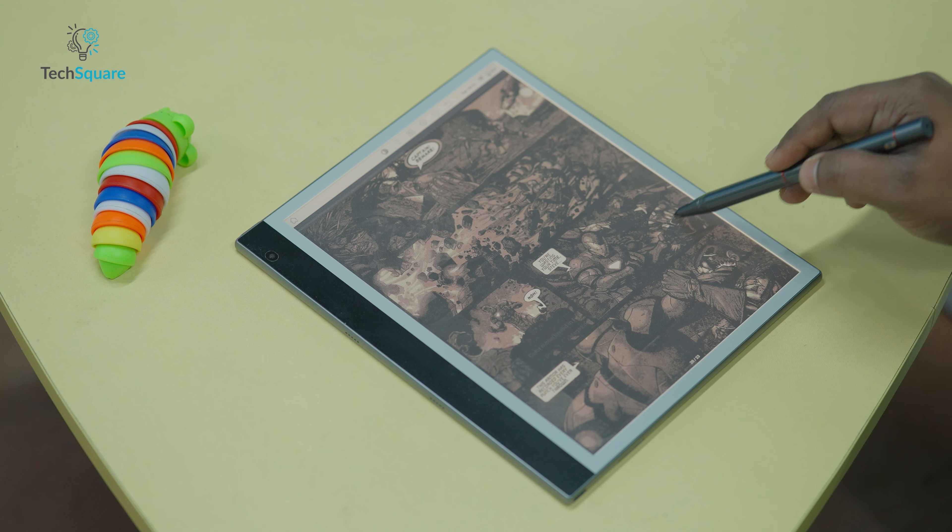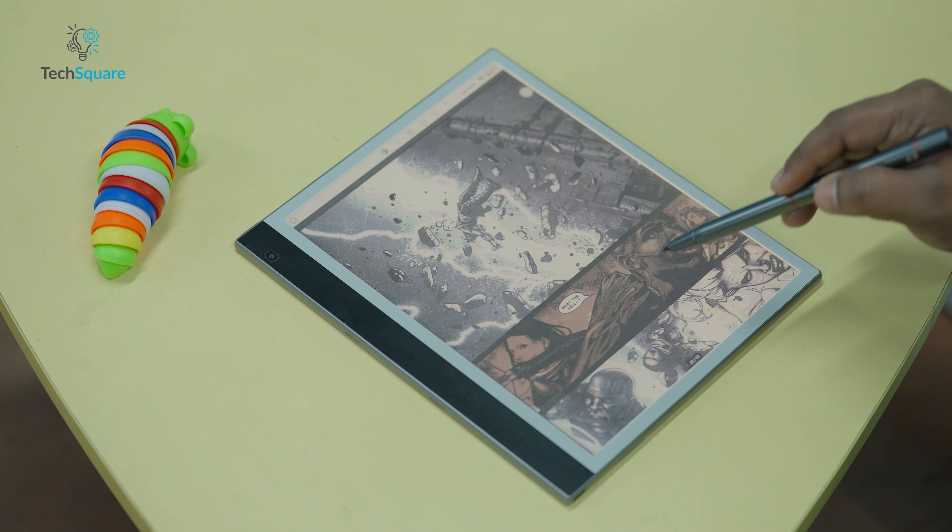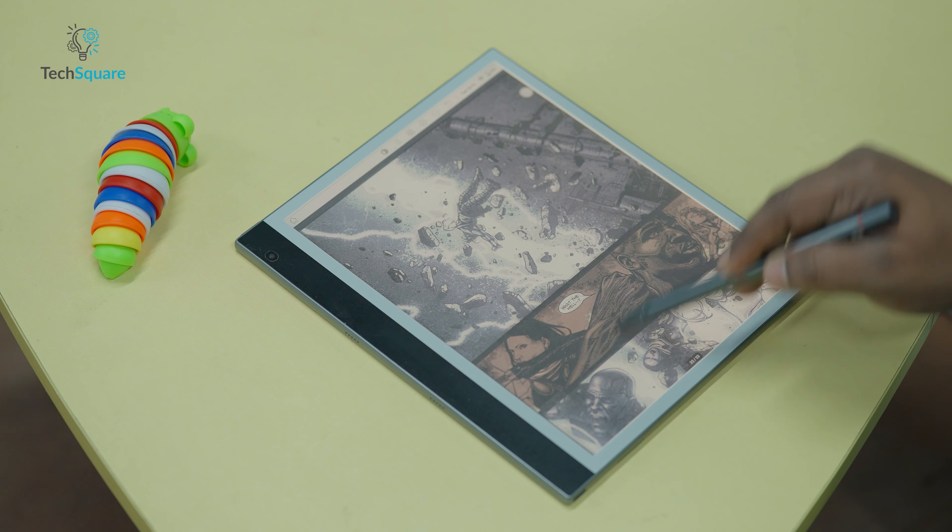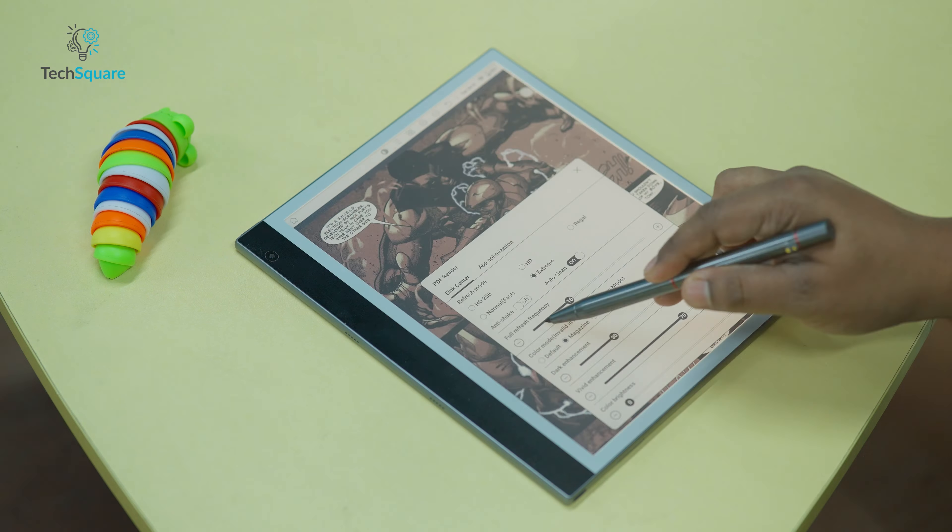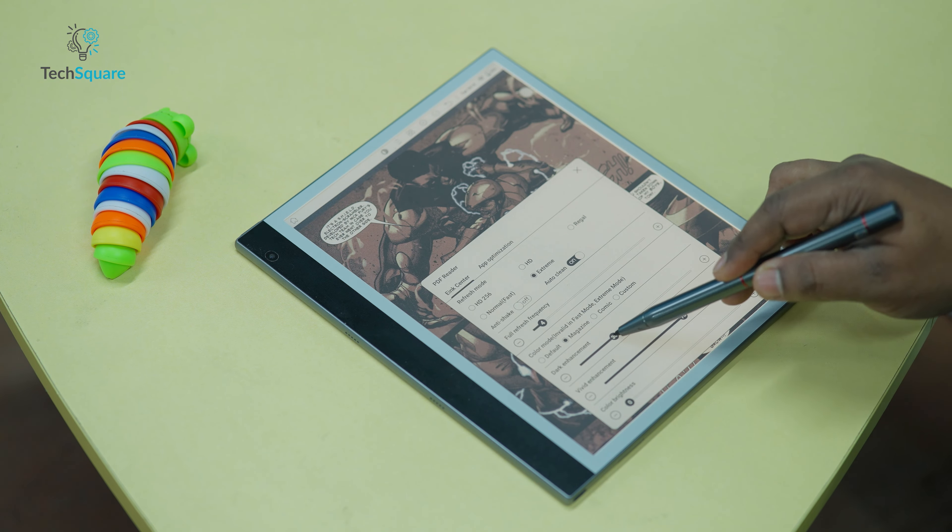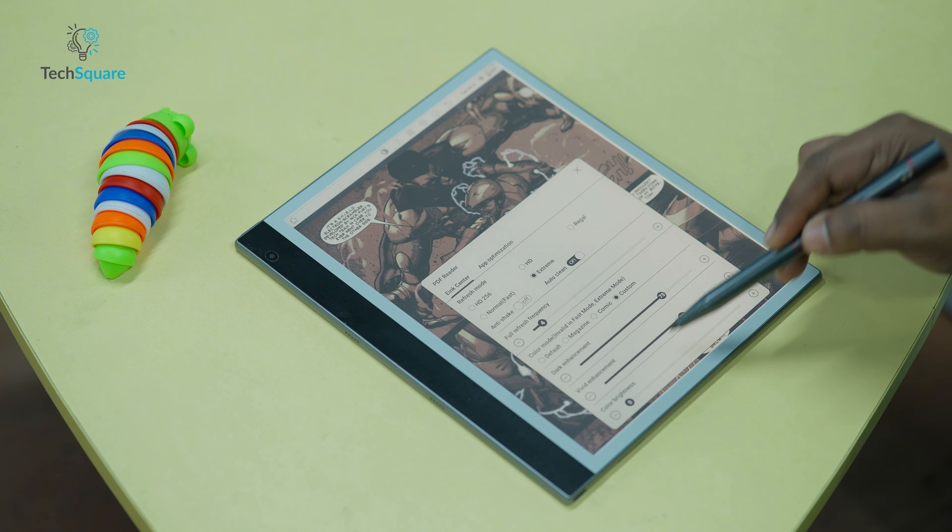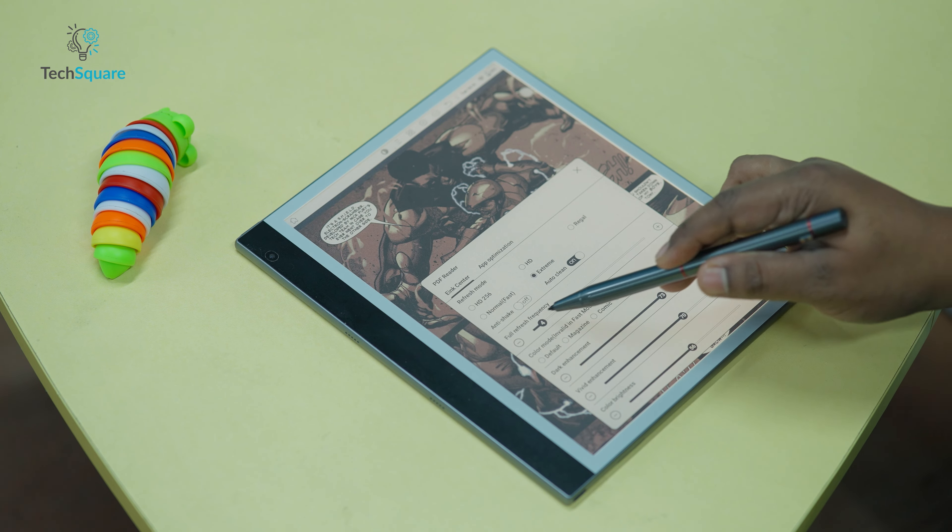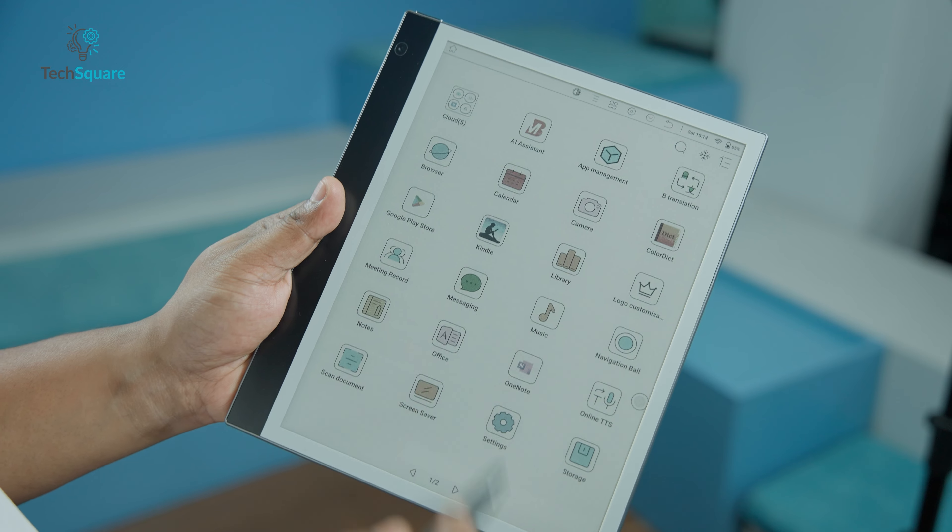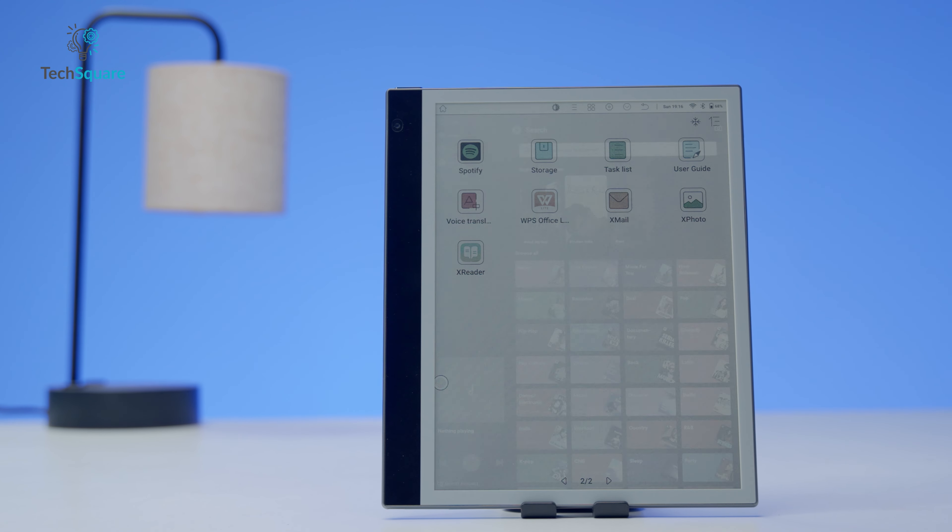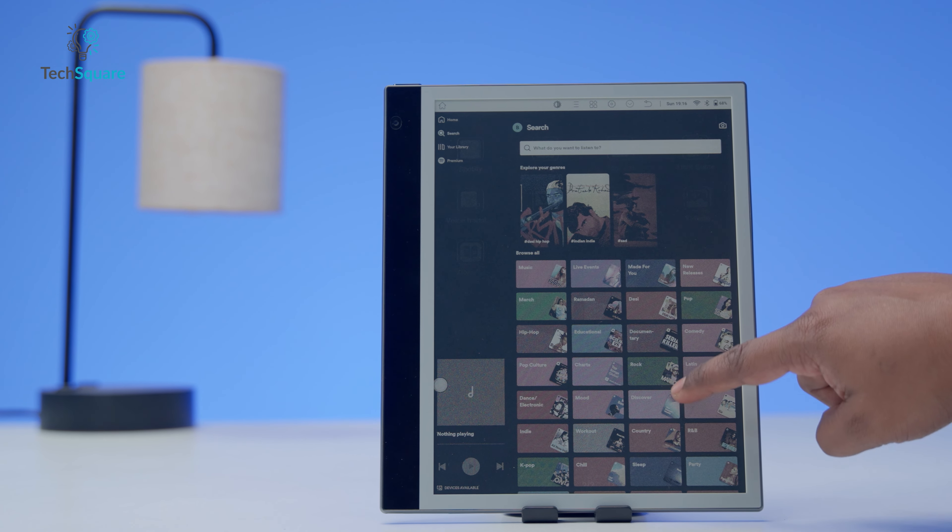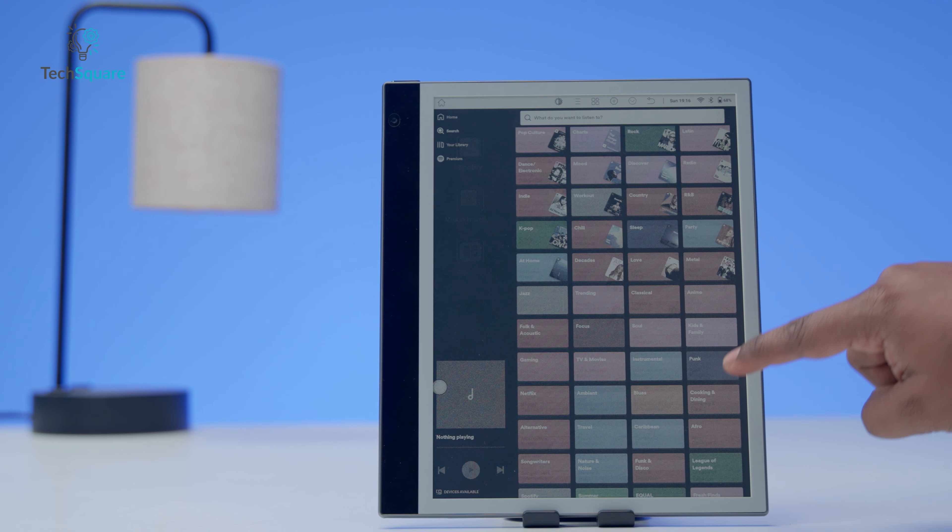While the option for manual refresh, easily activated by swiping up from the bottom right of the screen, is appreciated, relying on it for color content, especially when using third-party Android apps, can become tiresome due to the need for frequent refreshing. Nonetheless, having access to the Play Store simplifies the process of accessing apps like Spotify for music while enjoying reading sessions.